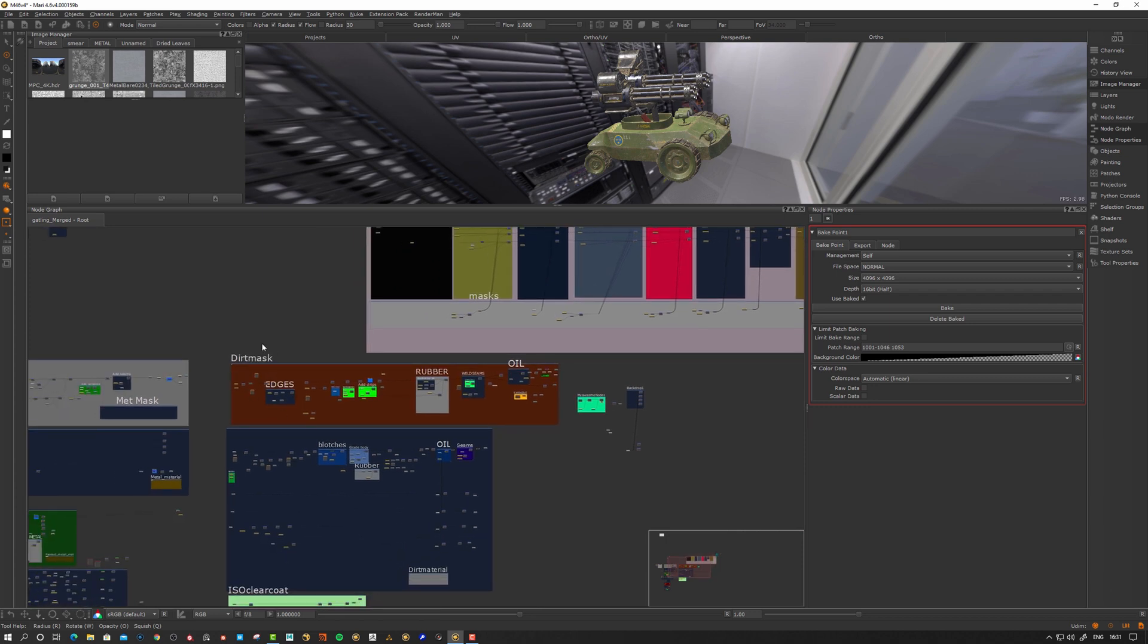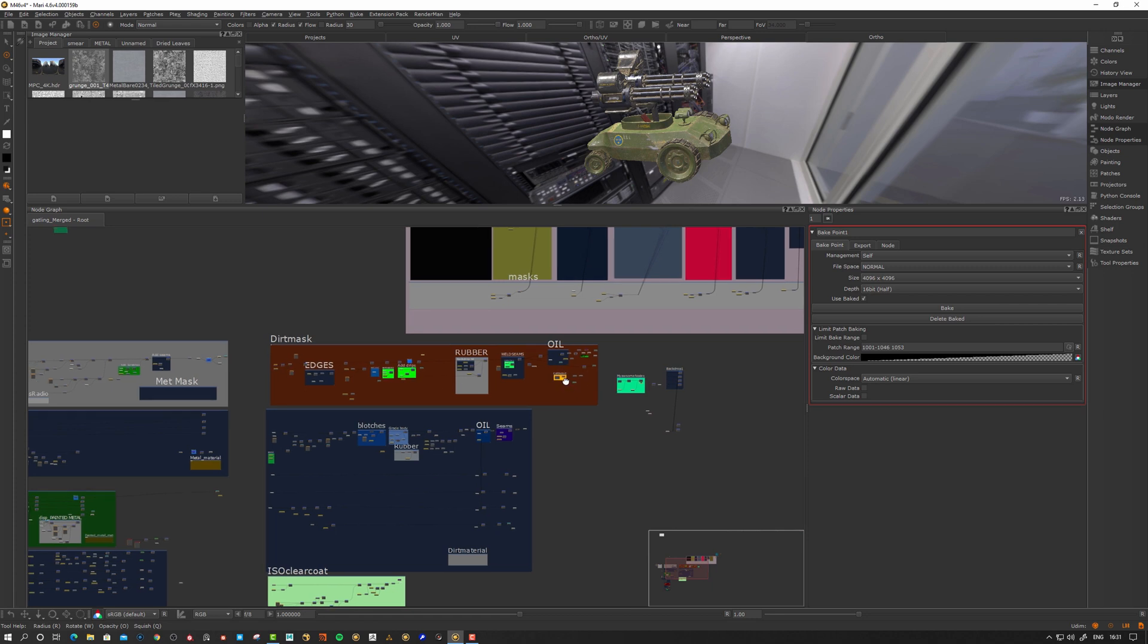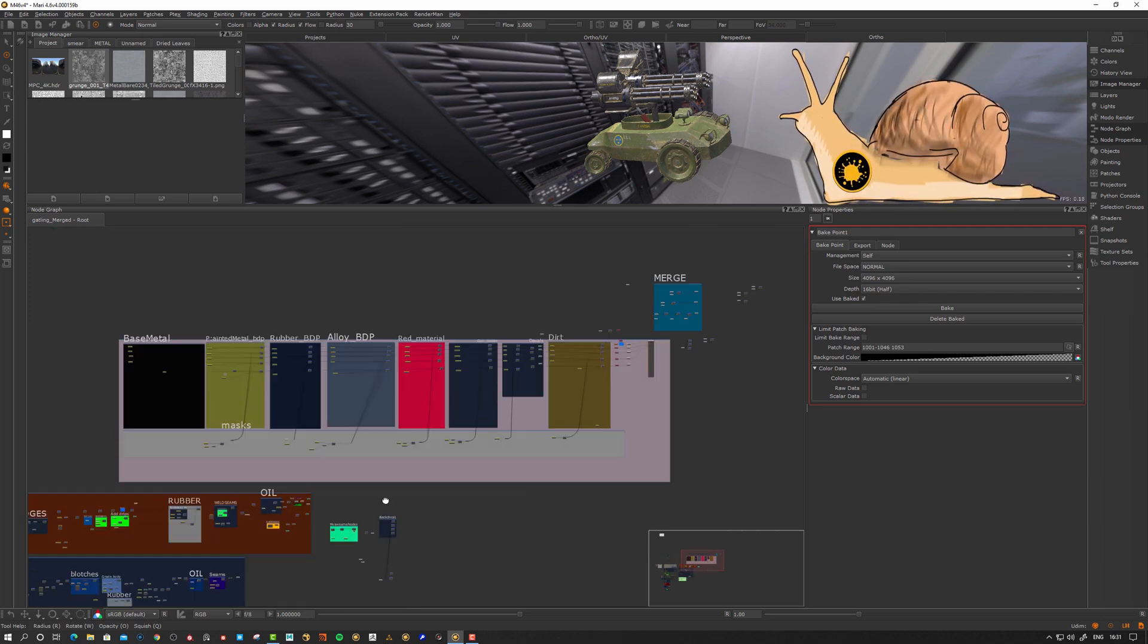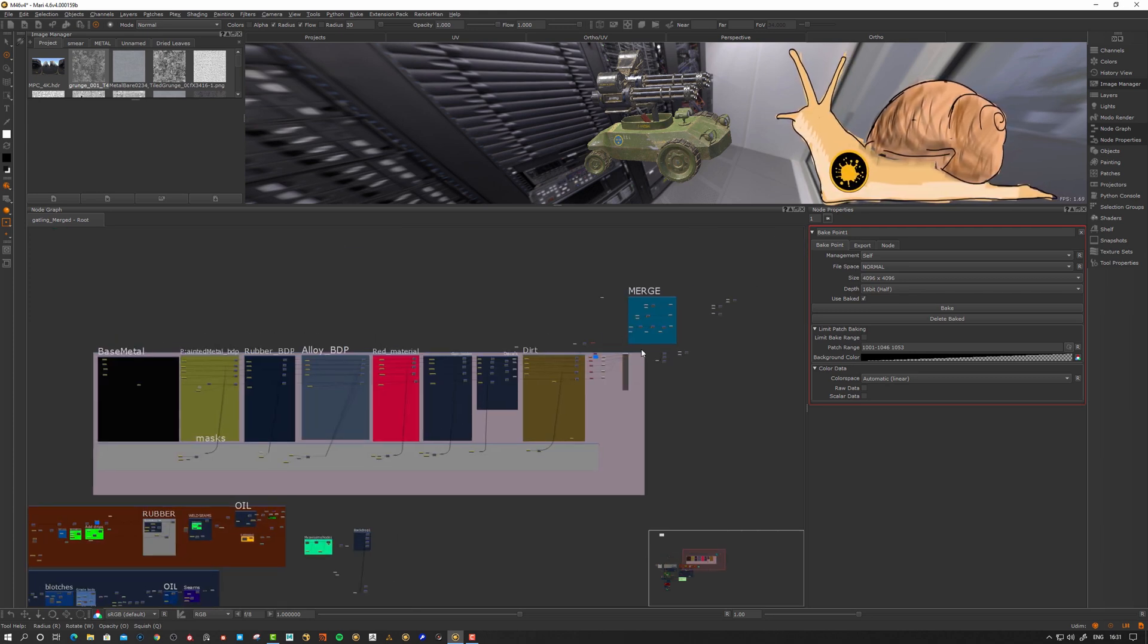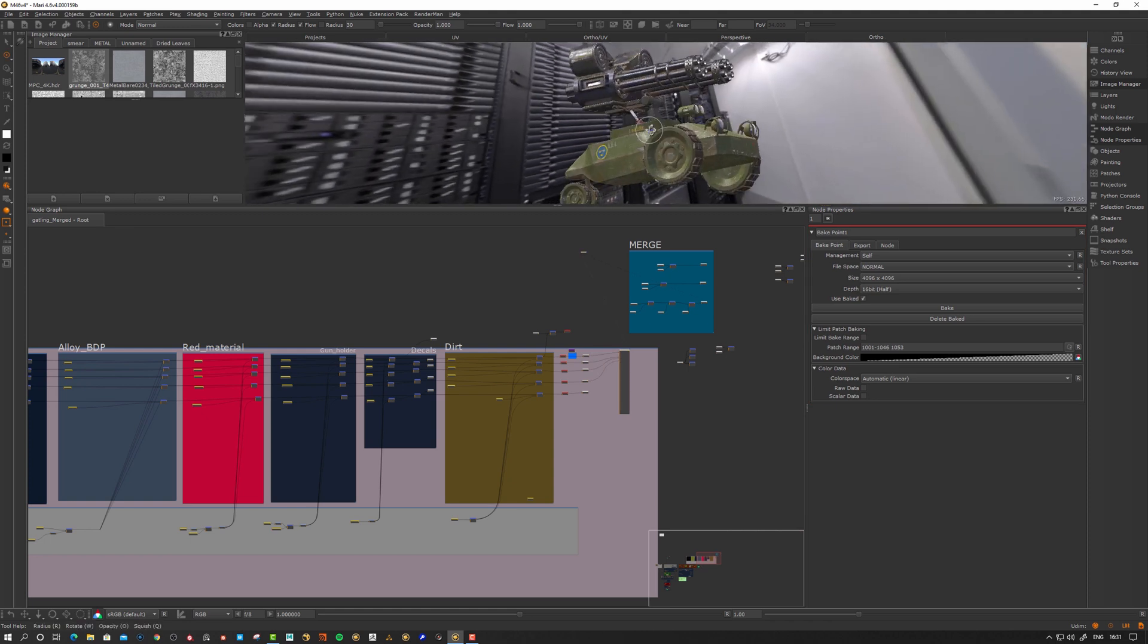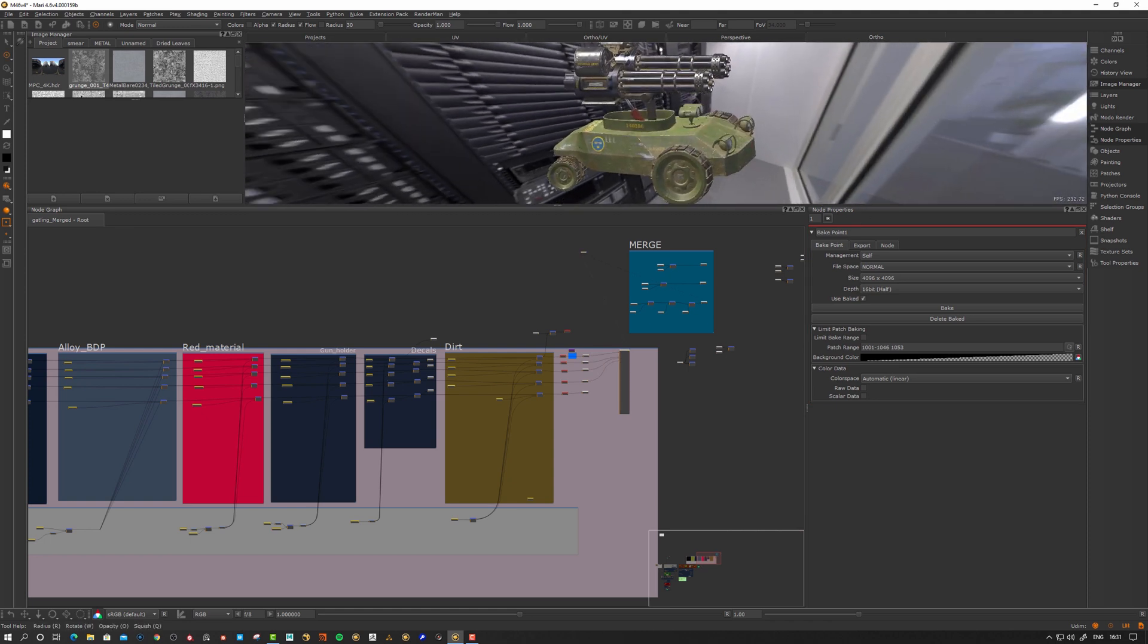We have masks over here. You can see there's a lot of things going on. In the end, when you do any texturing, after a while Mari might become slow. For example, if I inspect this one here, Mari up here in the corner, I have my frames per second counter.